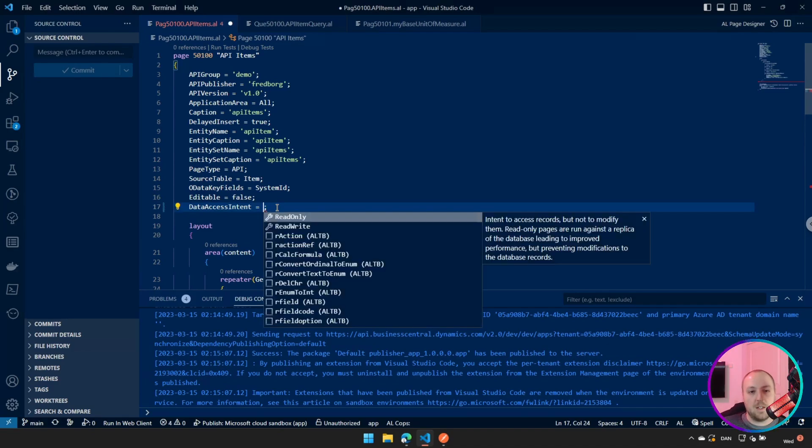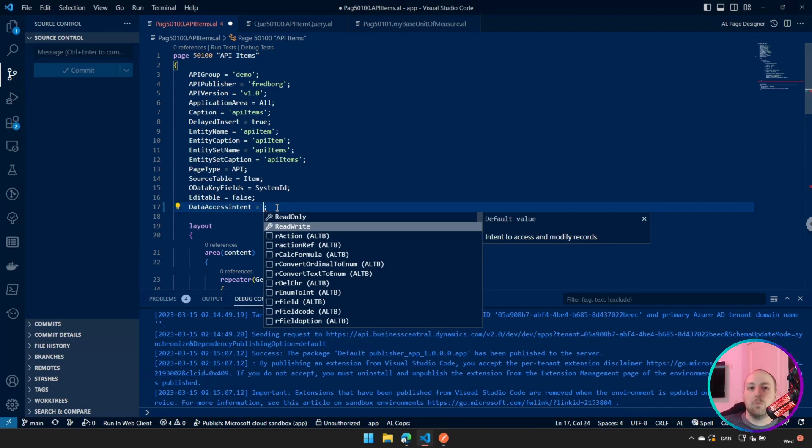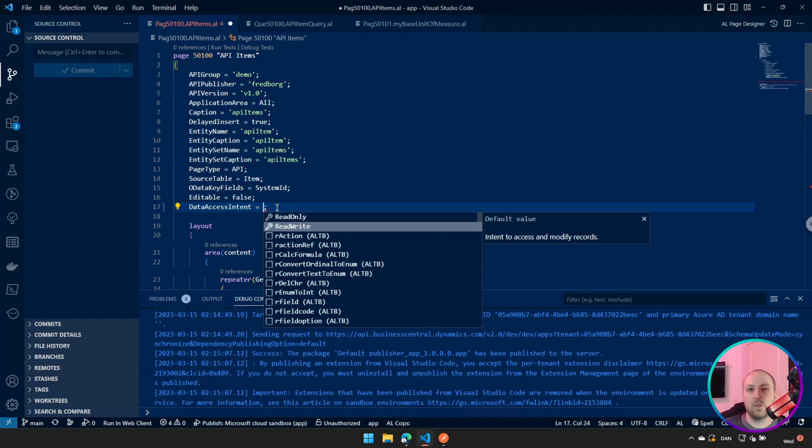And beside that one, we have read and write. Now the read and write will let you both read and write your database. But then again, then you're also querying against your production database. So you have to make sure that when you're actually doing these API pages, should you make the data available only for reading or are they also going to actually write something back to your database?